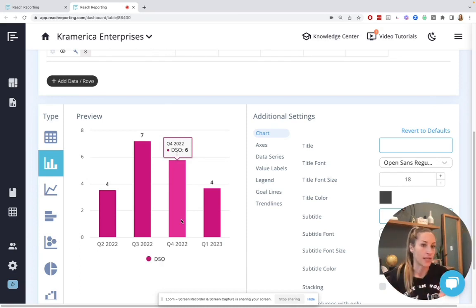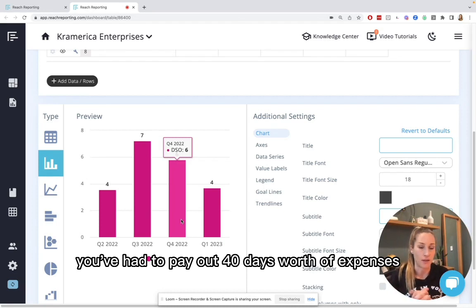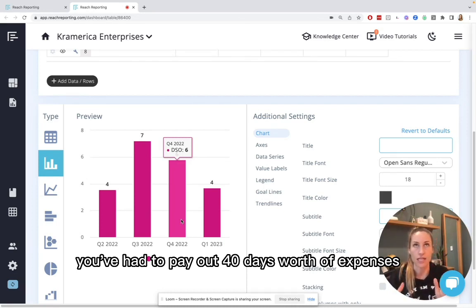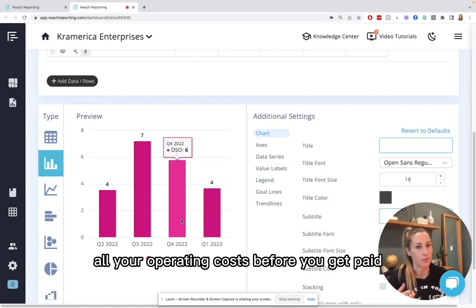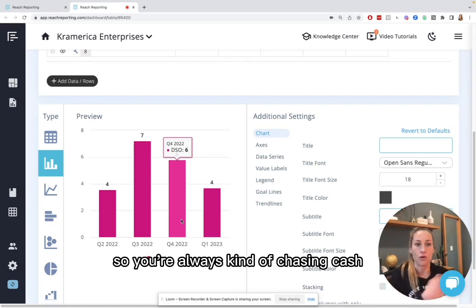Versus if you're 40 days, you've already had to pay out 40 days worth of expenses between payroll, all your operating costs before you get paid. So you're always kind of chasing cash.